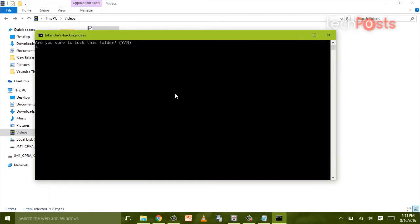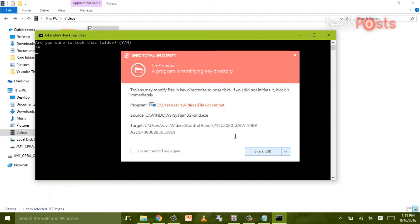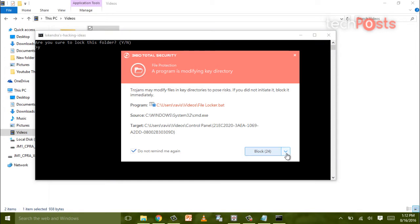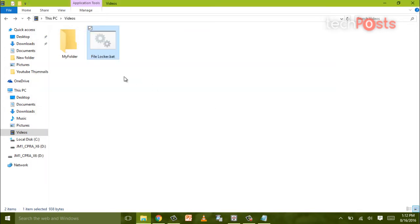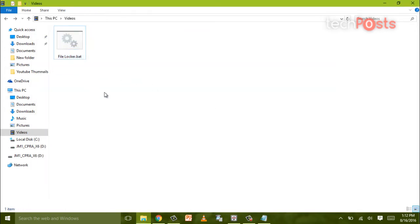The file locker.bat file—if your antivirus detects it as a virus, don't worry about it, just allow the permission and it will lock the file.